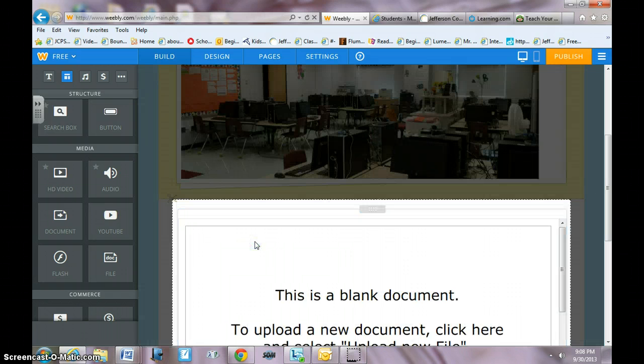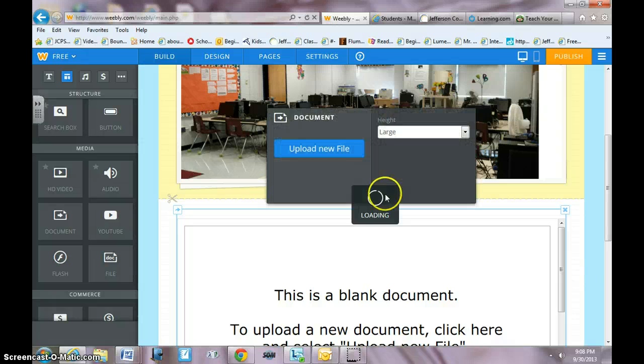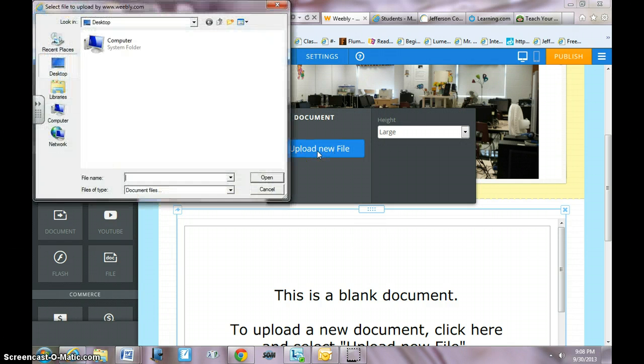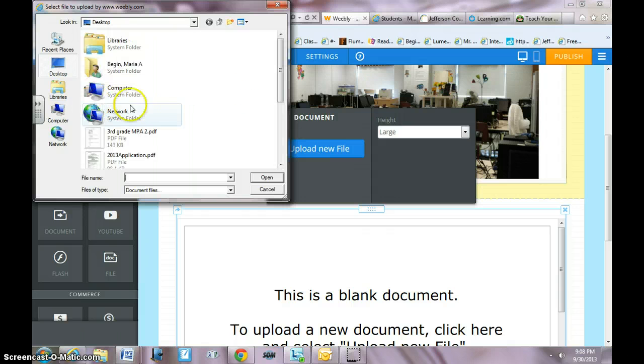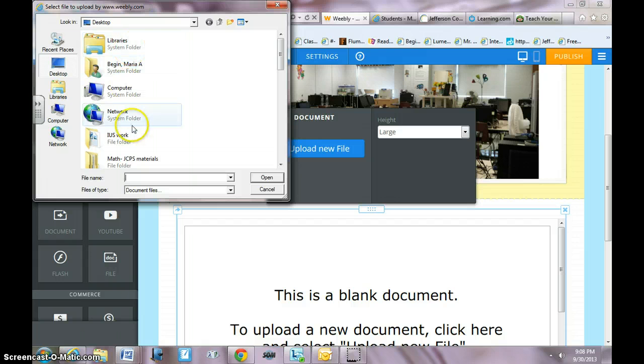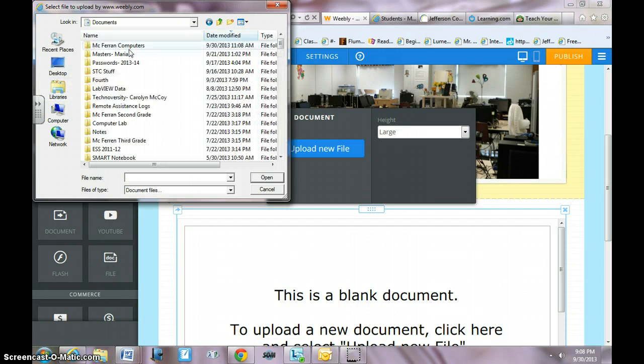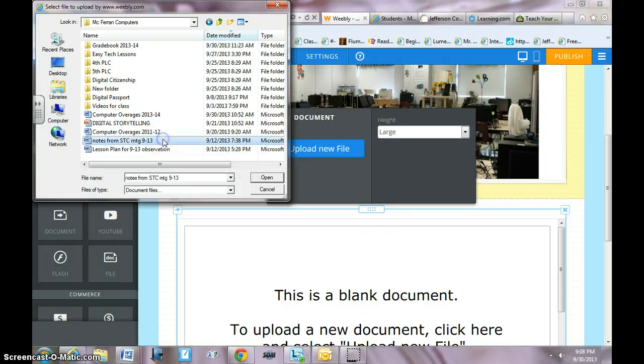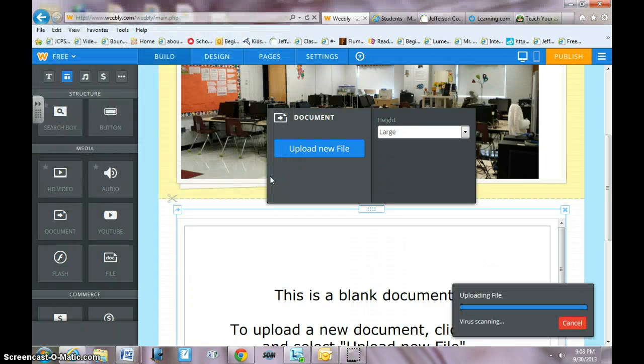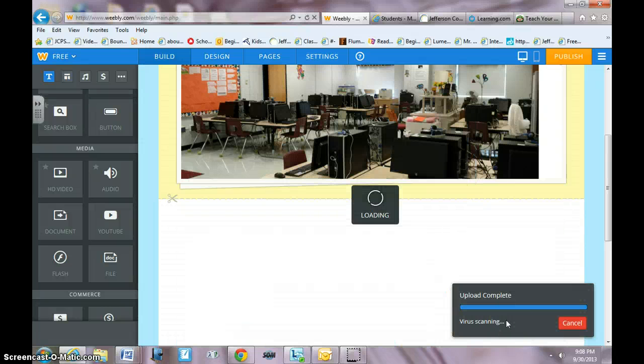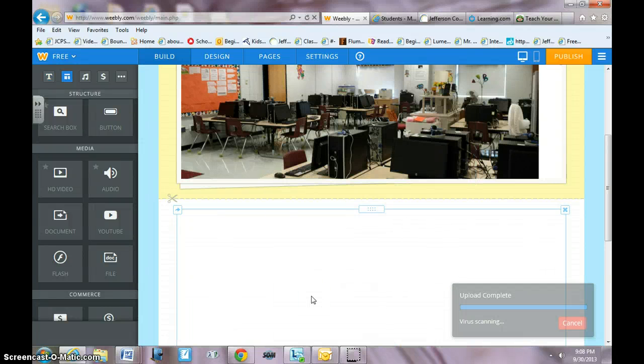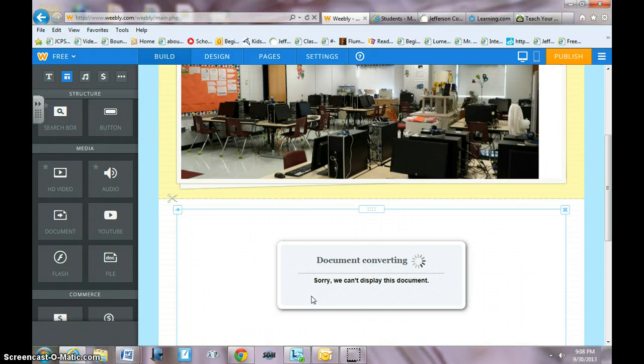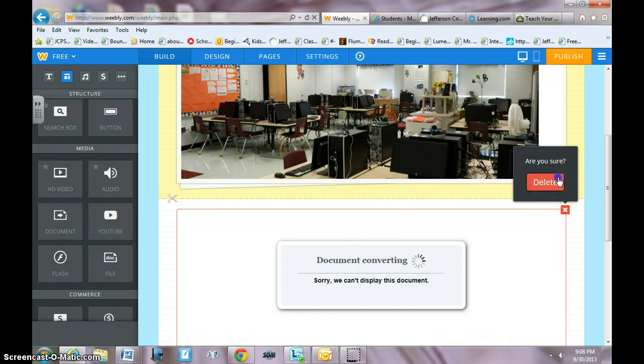If I hit upload new file, I'm going to pick something at random. Let's see, go to library documents and I'll just grab notes from the STC meeting. When I do that, it's going to scan it and then drop it right here. Okay, it doesn't like Microsoft Word, so maybe it's not always going to work like that.